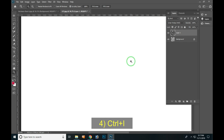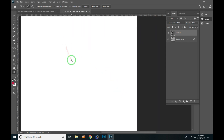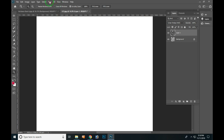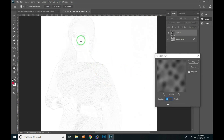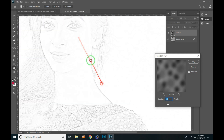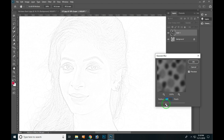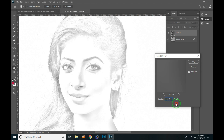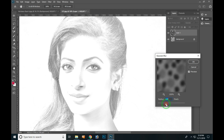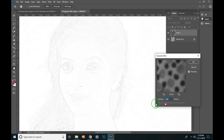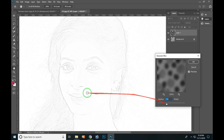If you want to use the image, you can use a white image. If you want to change the white image, you can use the Blur and Gash. Select the Pencil. If you want to change the Blur, you can use the Blur.